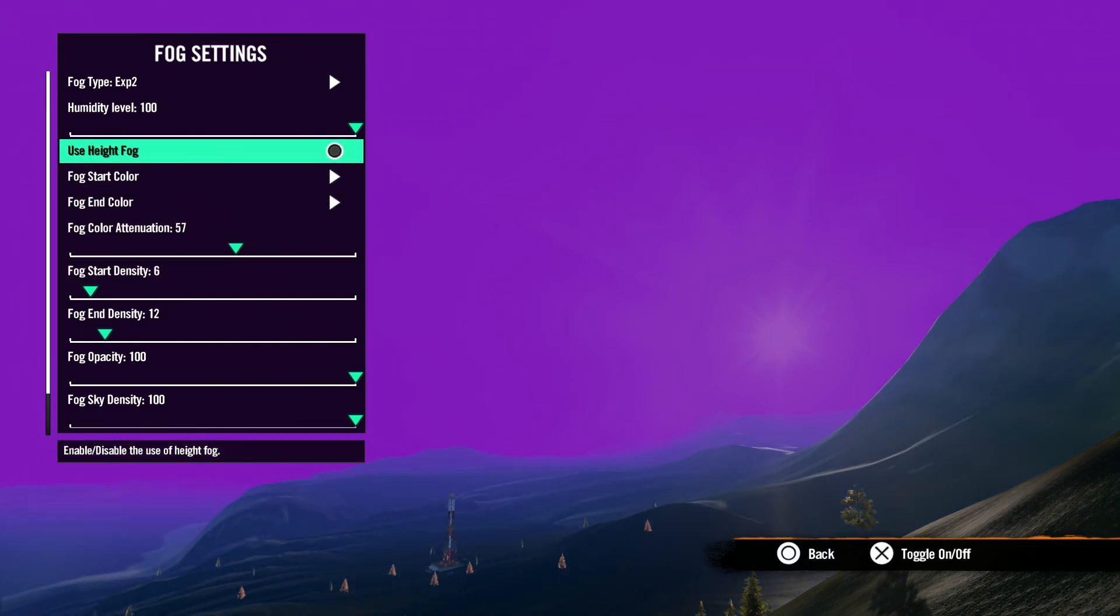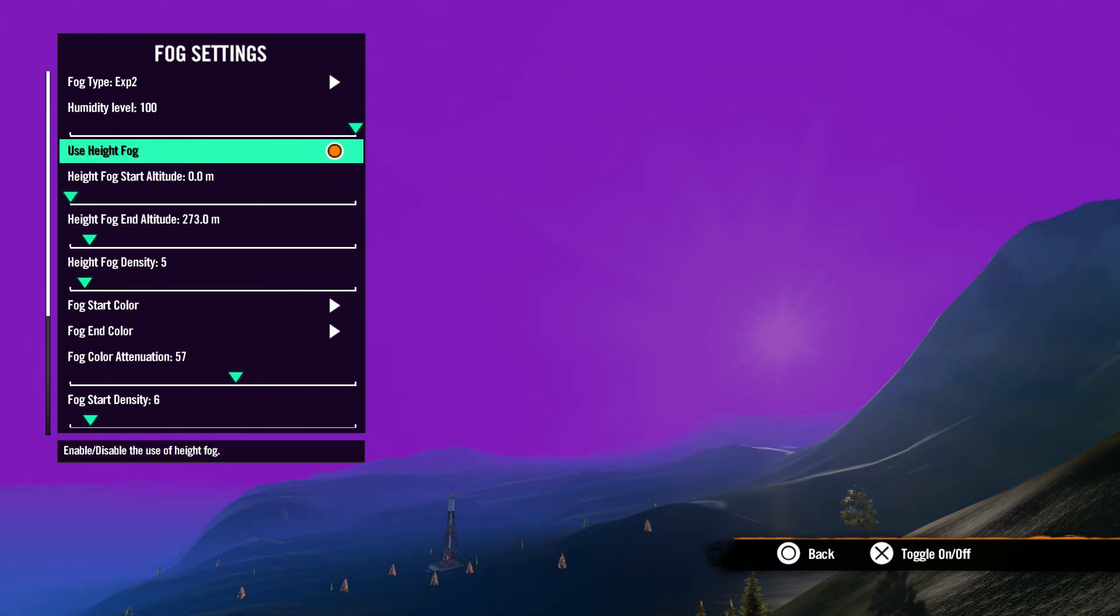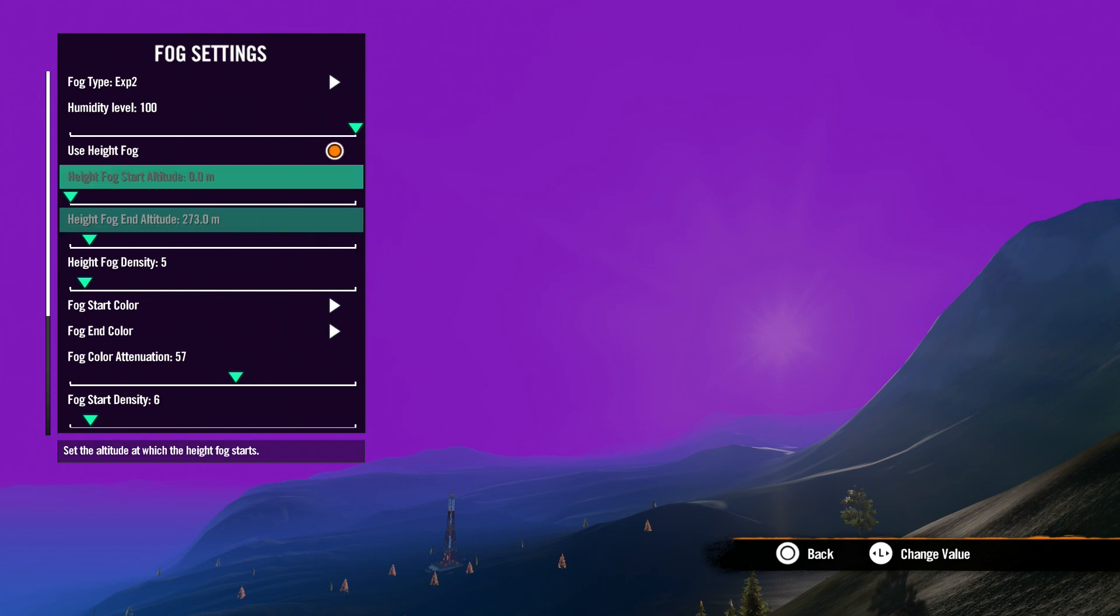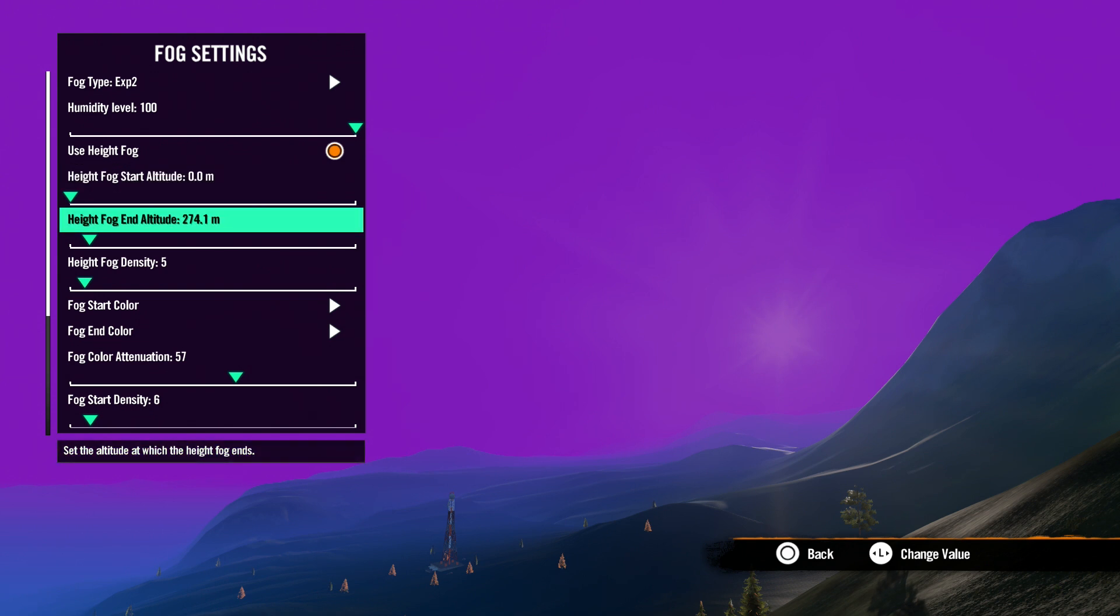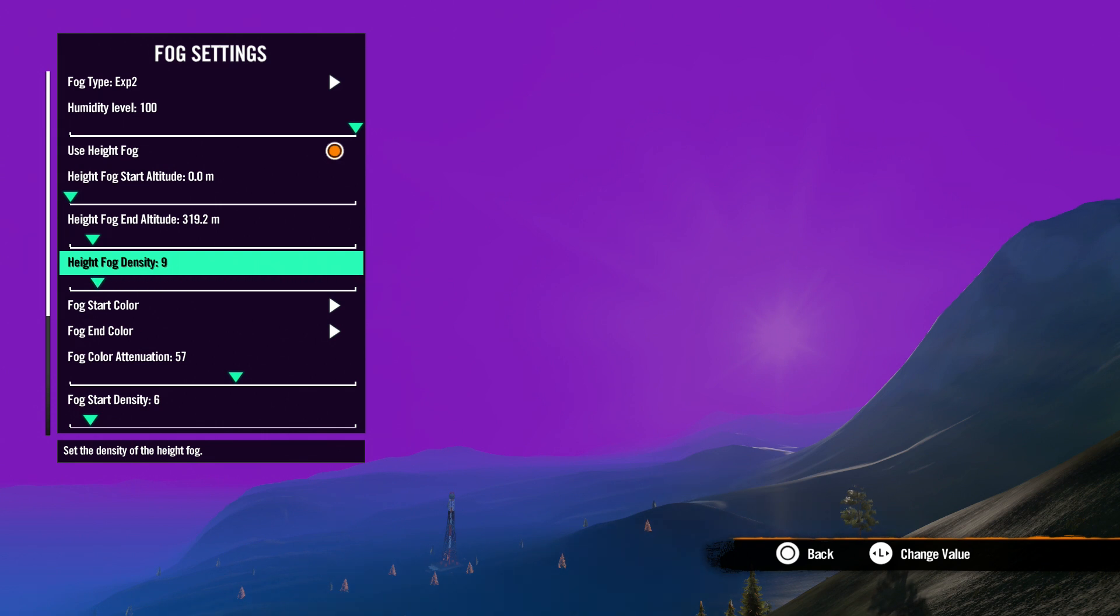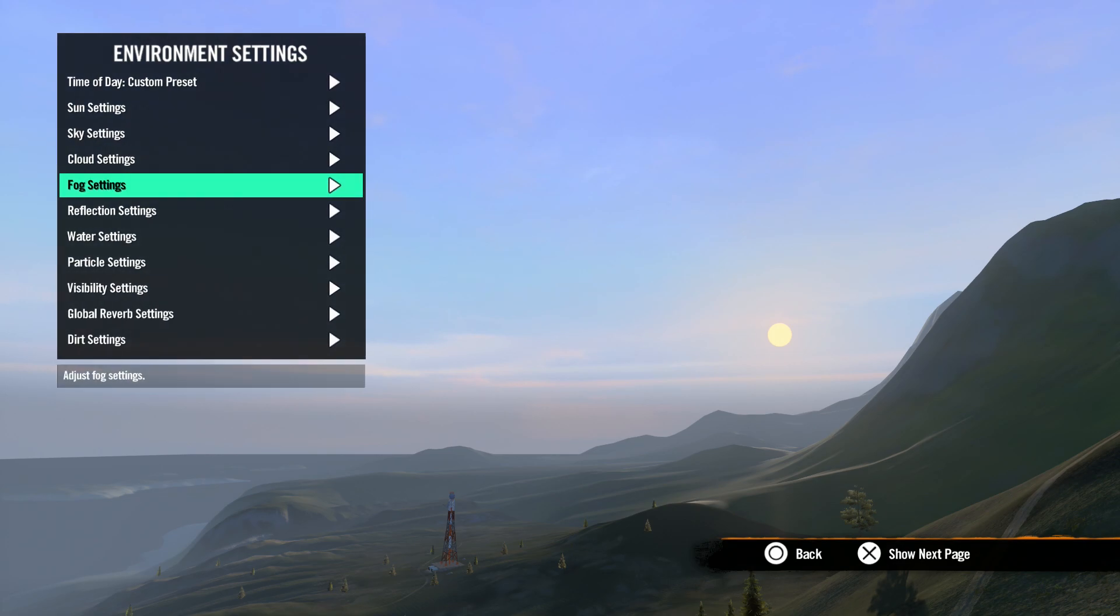Okay, now let's talk about height fog. Height fog creates more density in low places of the map and less density in the higher places. So, as you climb, the fog will fade away smoothly. Height fog start altitude is where you set the height for the fog to start. Height fog end altitude is where you set the max height for your fog. Height fog density is where you set the opacity of your height fog. Okay, let's hit circle to back out of this menu.